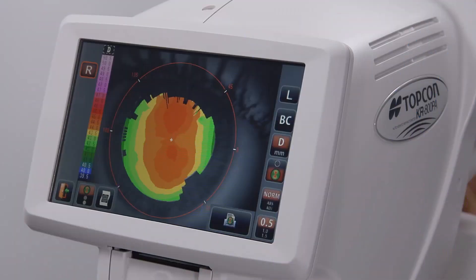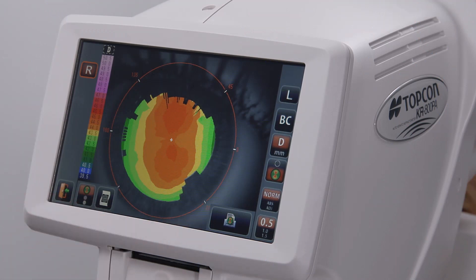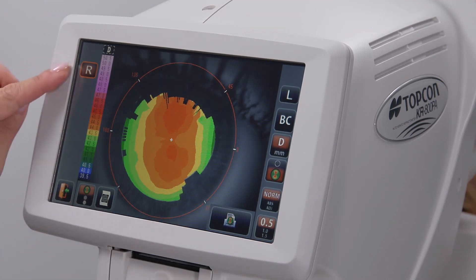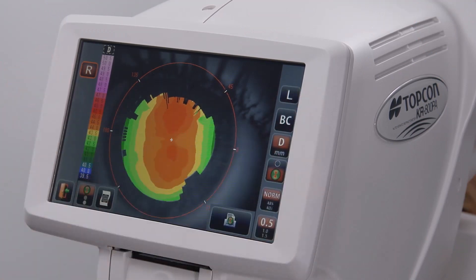If the corneal mapping icon was activated, after testing both eyes, the corneal map screen will appear. Selecting R or L at the upper left or upper right corner will change which eye is being viewed.